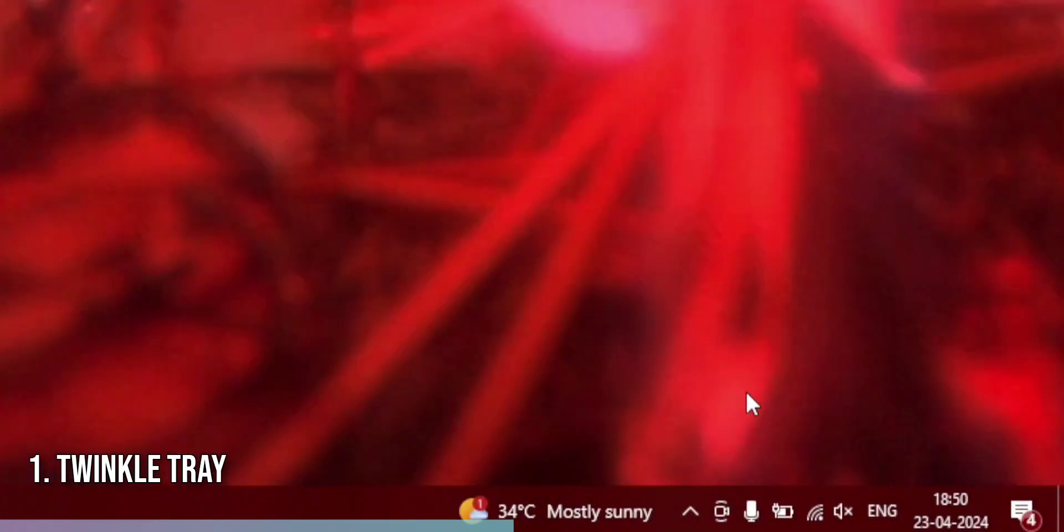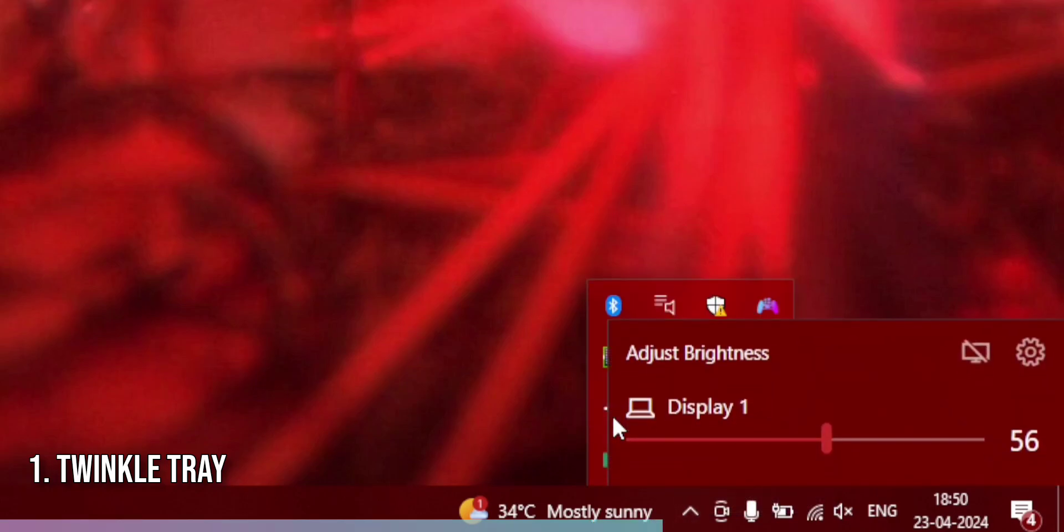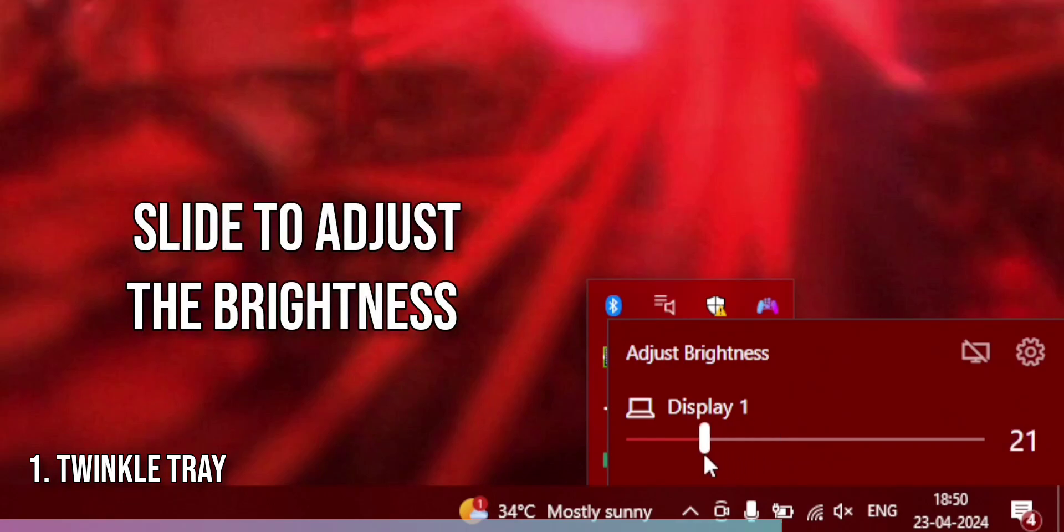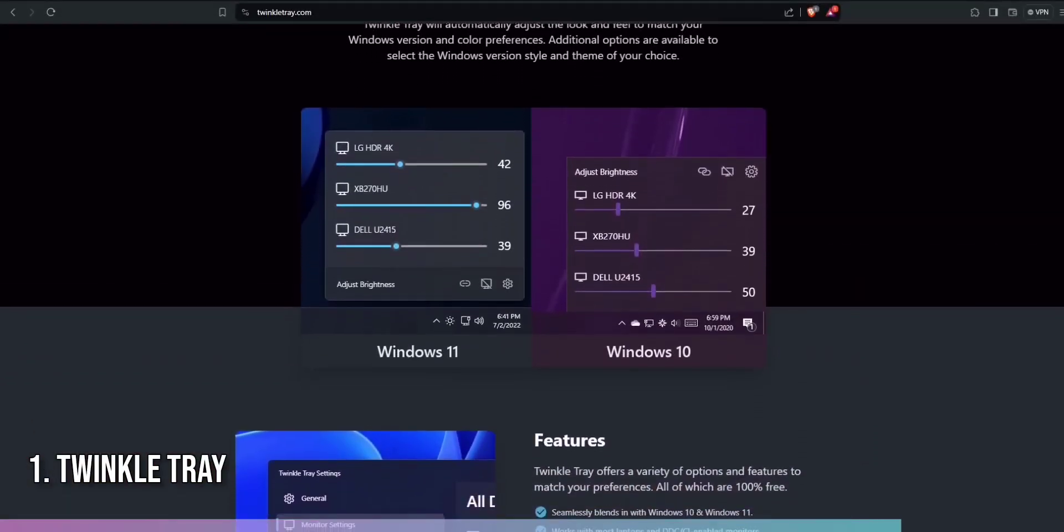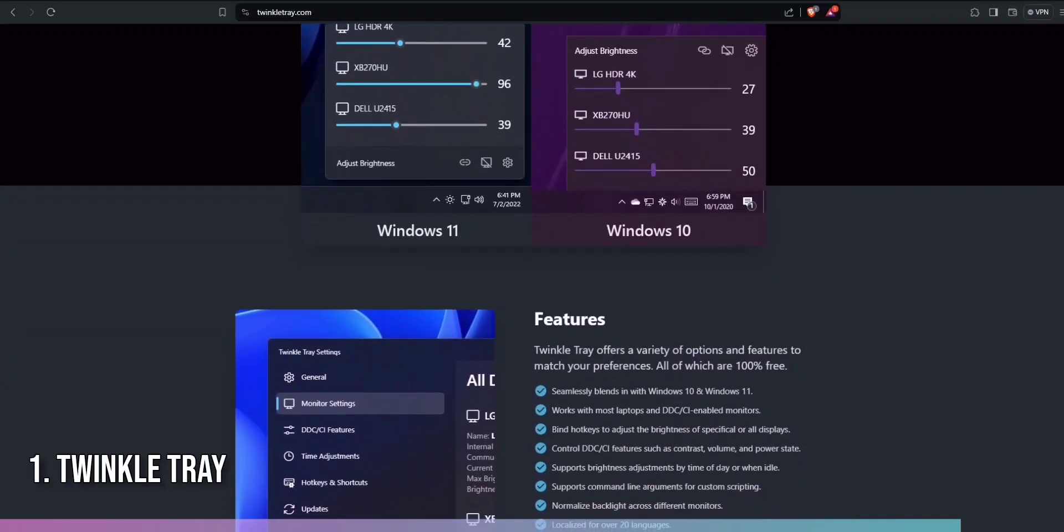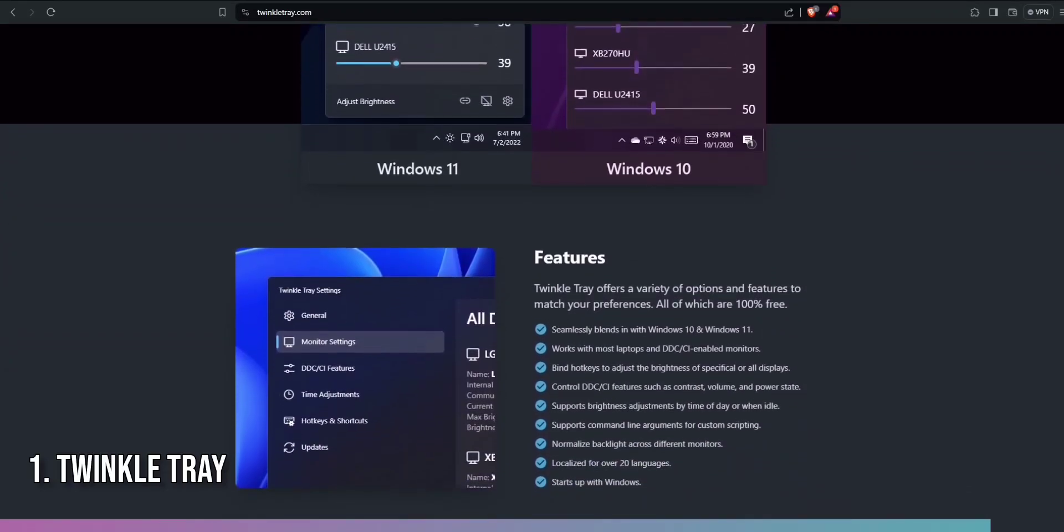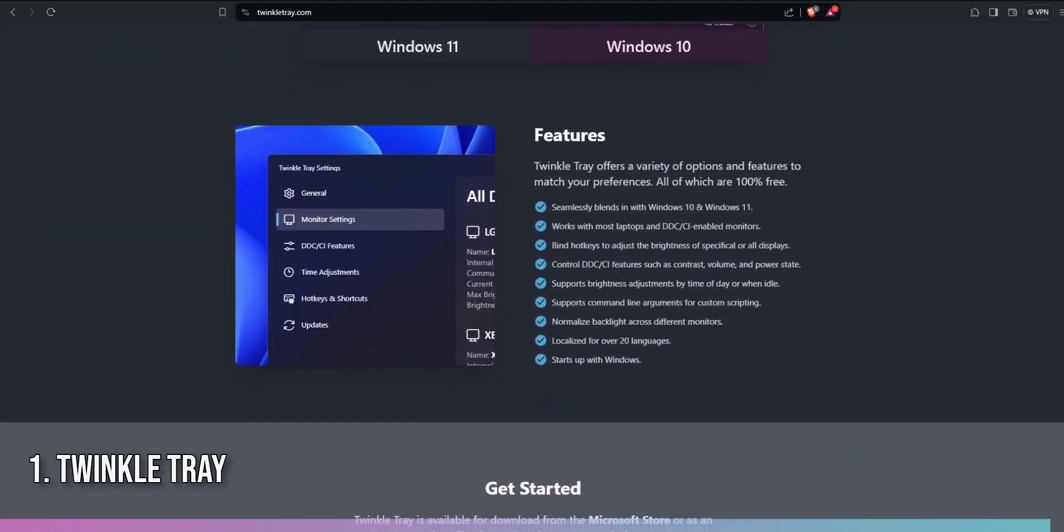Using Twinkle Tray is straightforward. Once installed, it sits in your system tray. Simply click the icon, and the slider appears for each connected monitor. Slide to adjust the brightness to your preference. It's that simple. Twinkle Tray brings convenience and comfort to your multi-monitor setup, making it an essential tool for Windows 11 users.